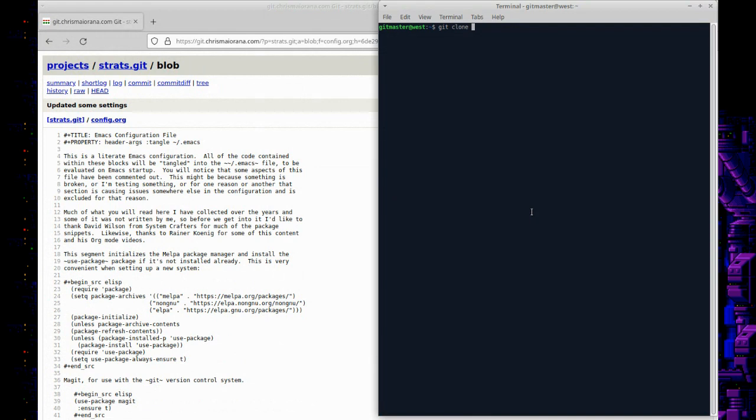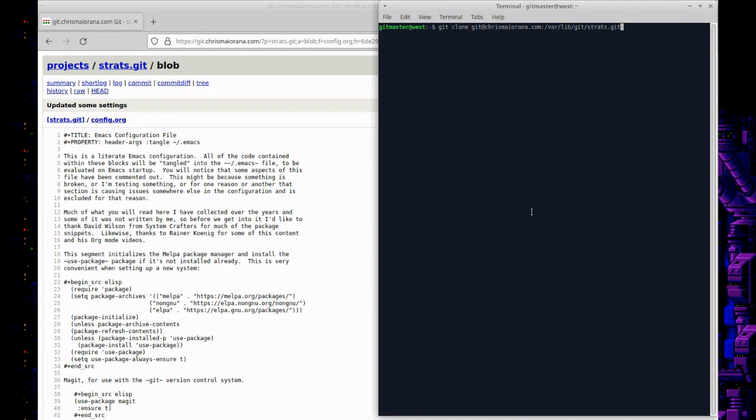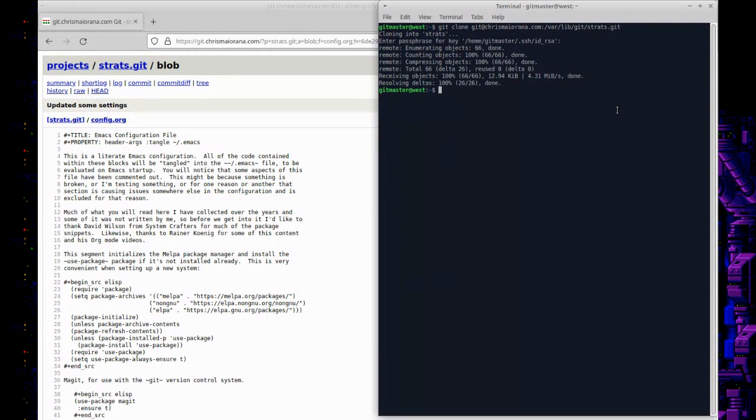But you can put it in any directory you want as long as you update those things. All right, so we're going to go and pull down this repository. So let's give it the address—that's the website and the location of the repository. You see it's cloning into strats. This is what we want, and of course...